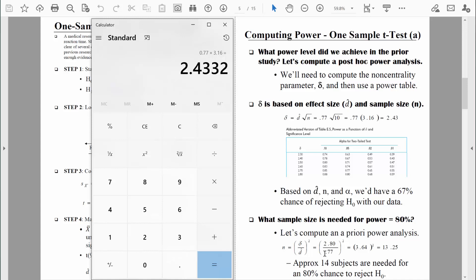We already computed the effect size — that was 0.77. Now we consult our power table to find the delta value associated with 80% power. We're using alpha of 0.05 for a two-tailed test, so we look at that column and find the power level closest to 80%, which is exactly 0.80. The delta value associated with 80% power is 2.80, which we'll enter in our numerator.